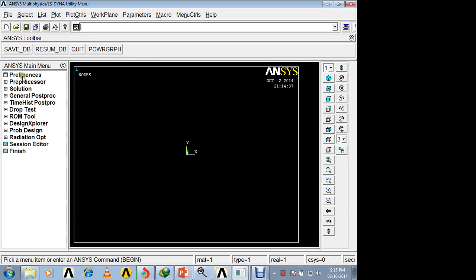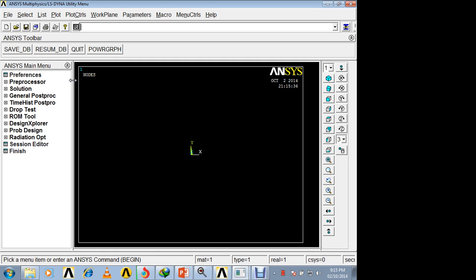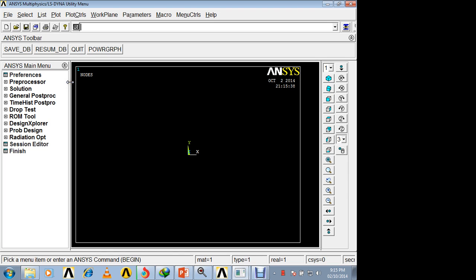This is a 3-dimensional stress analysis of a pressure vessel. In this problem, the pressure vessel is opened at both ends, the inner pressure is 1 Pascal, and the pressure vessel is fixed at the bottom end.